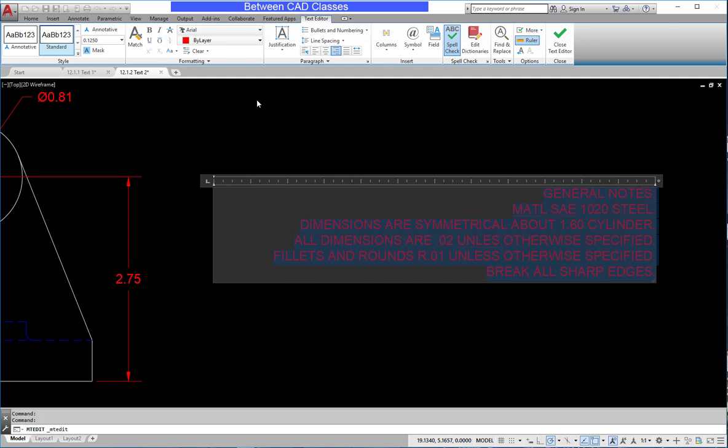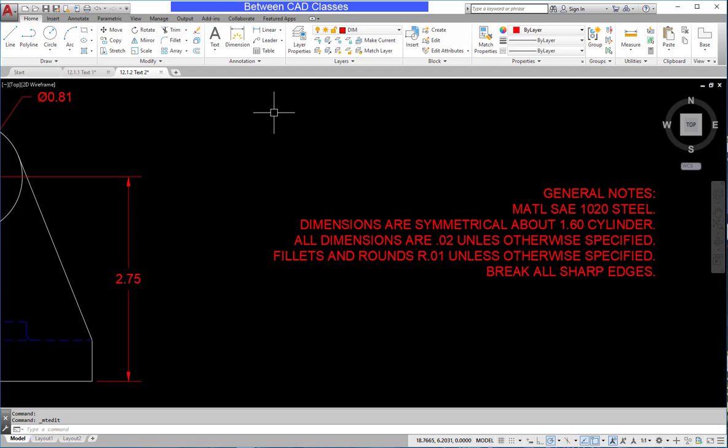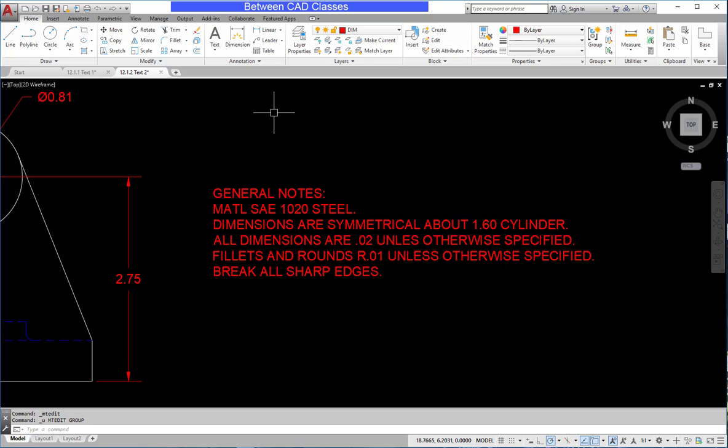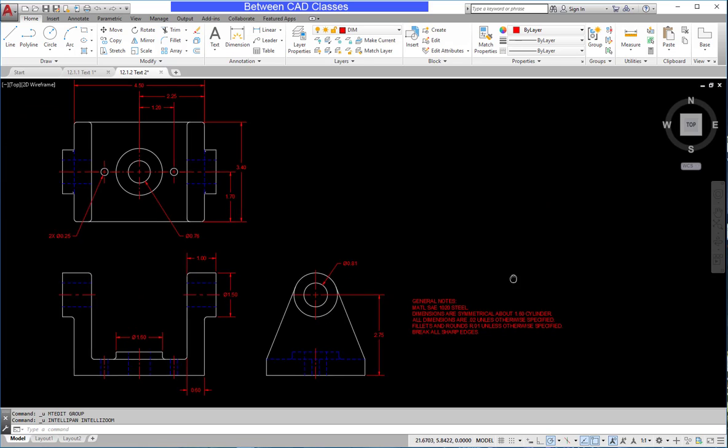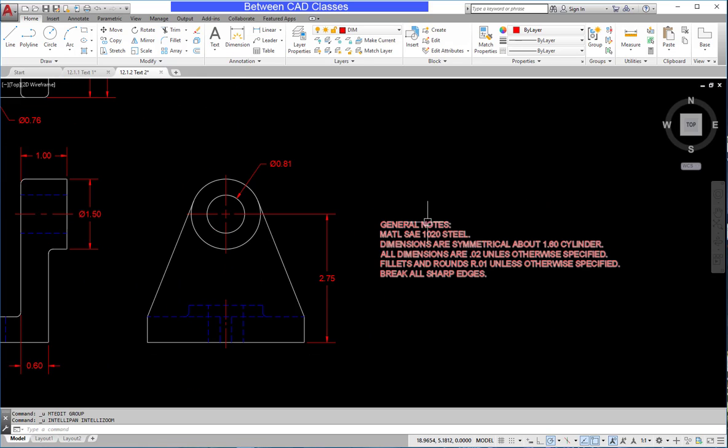So if I click away from the text now, you can see I have right aligned text. I'm going to undo to get that back to where it was before, and take a look at the justification.